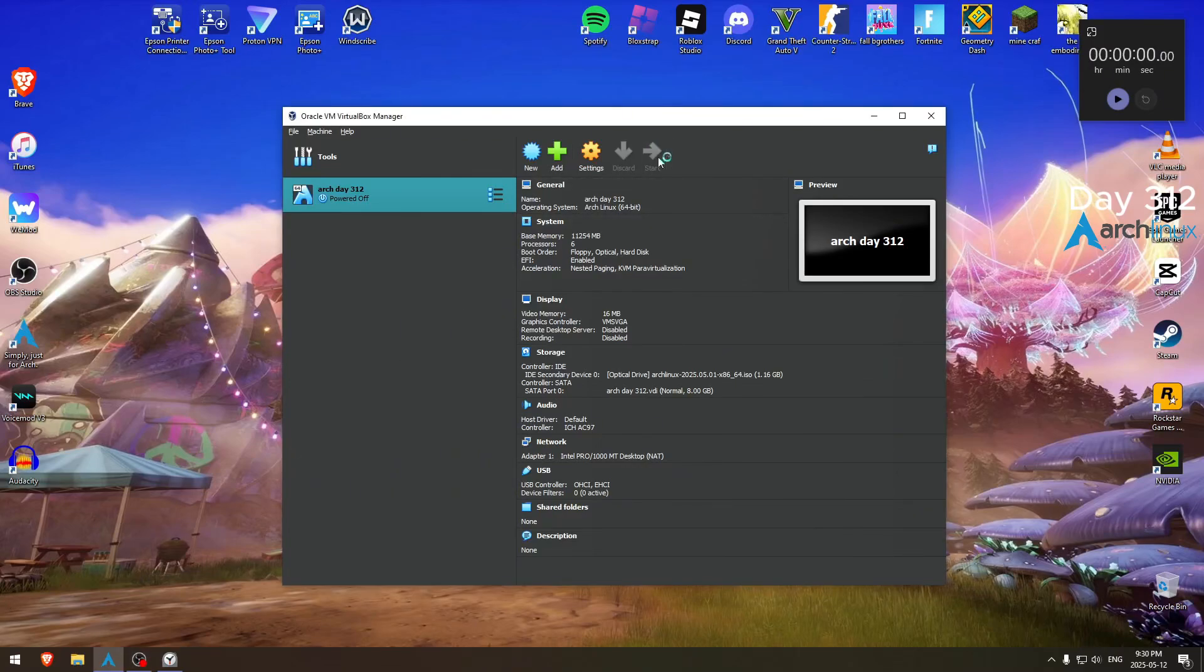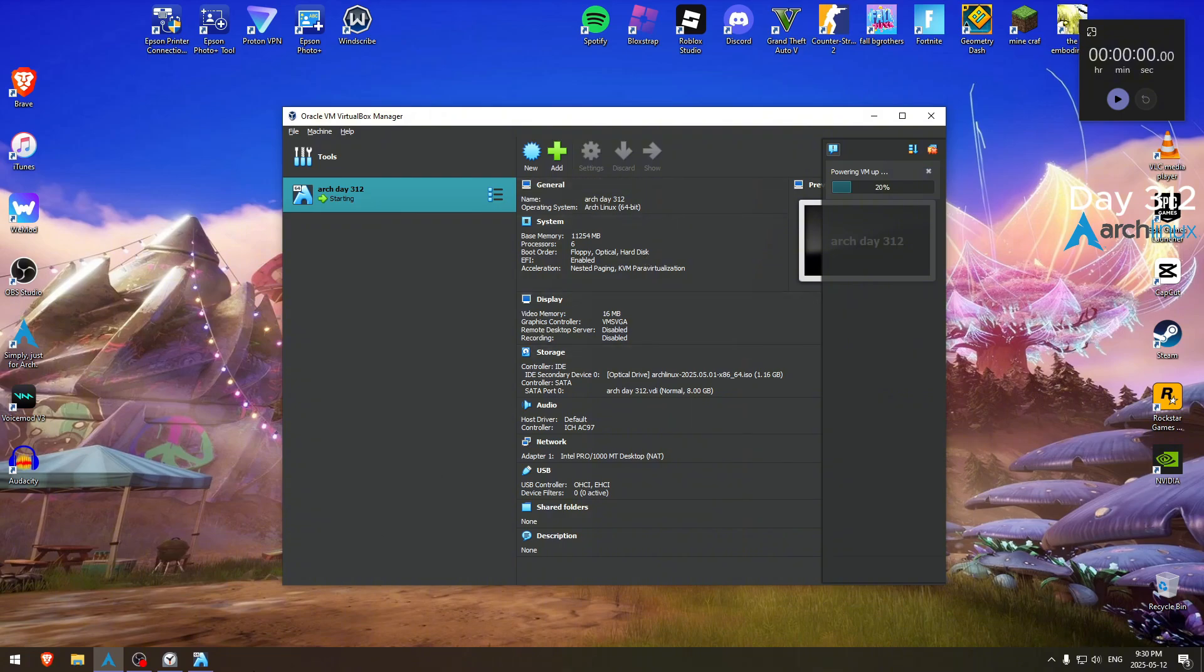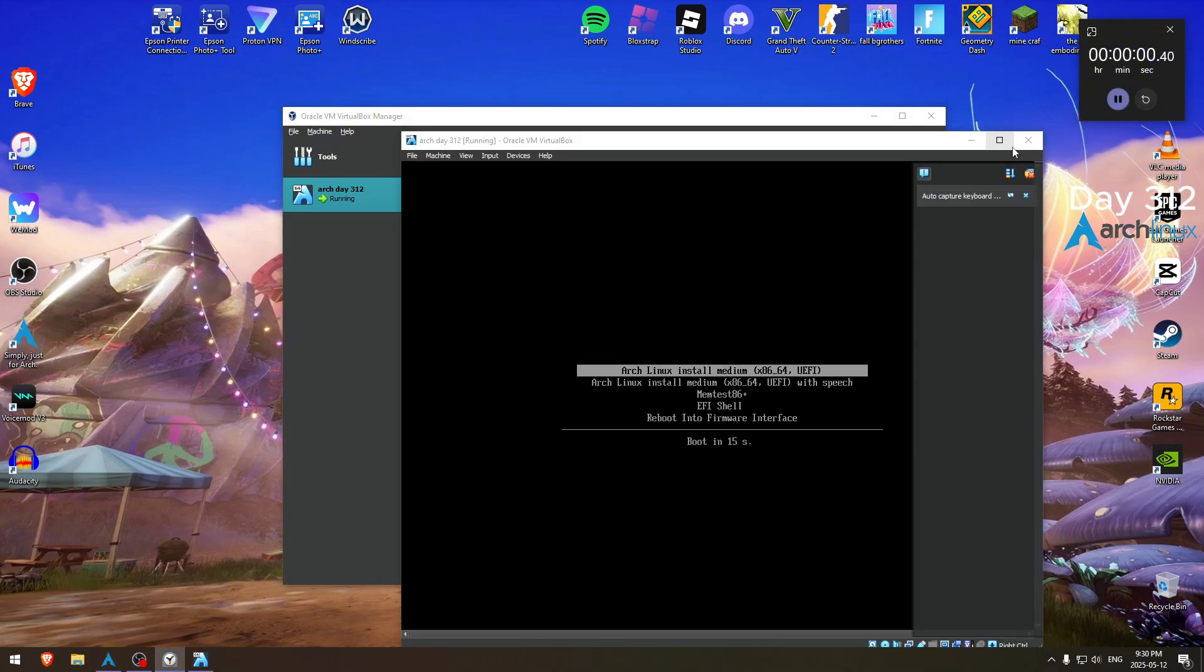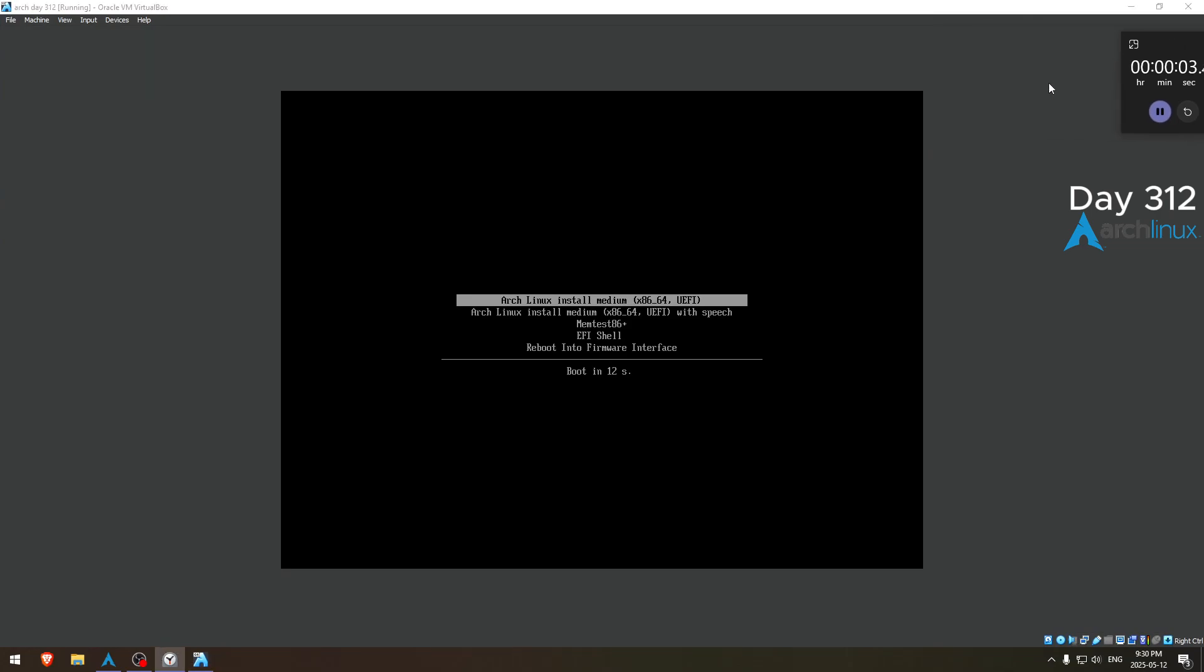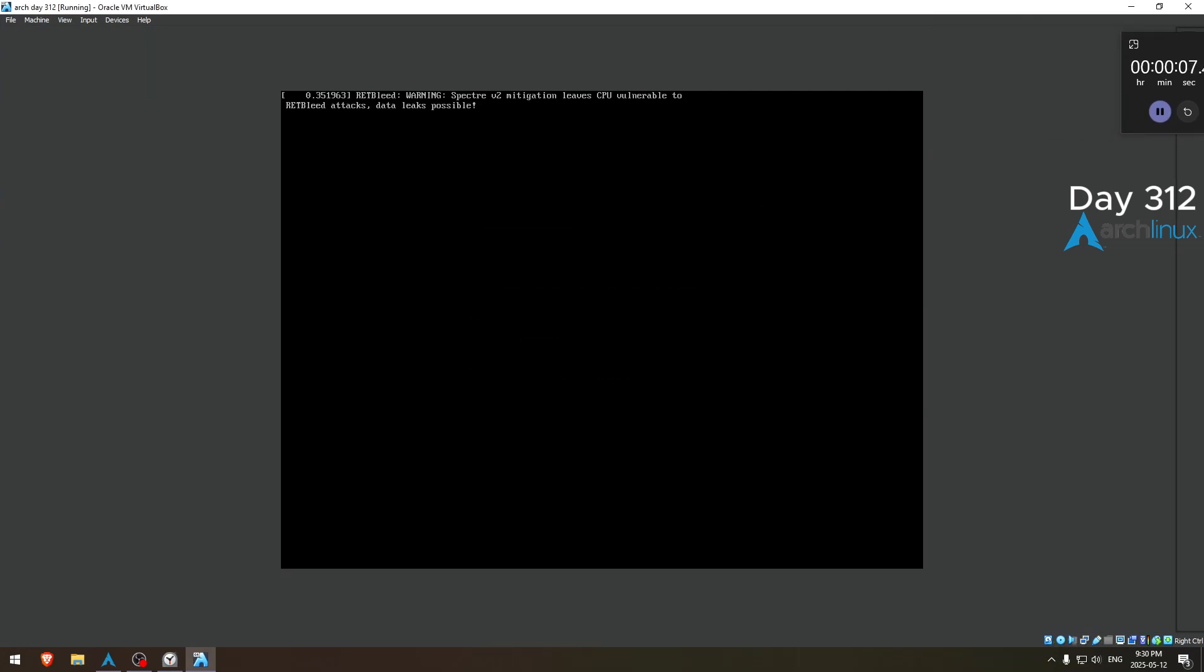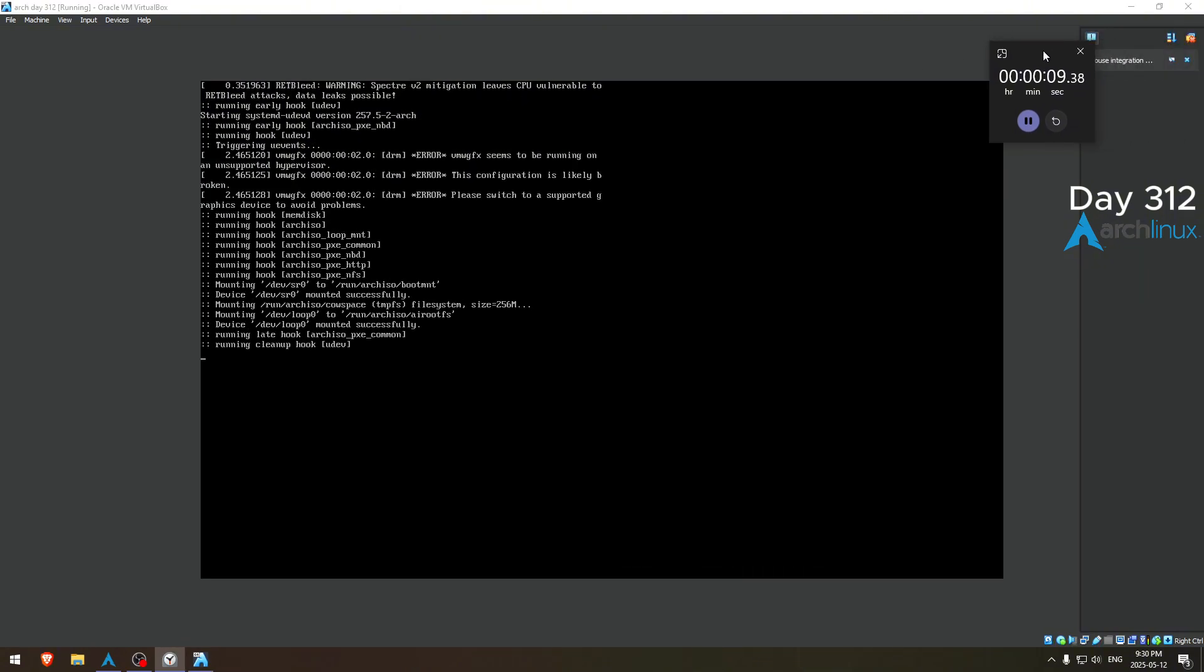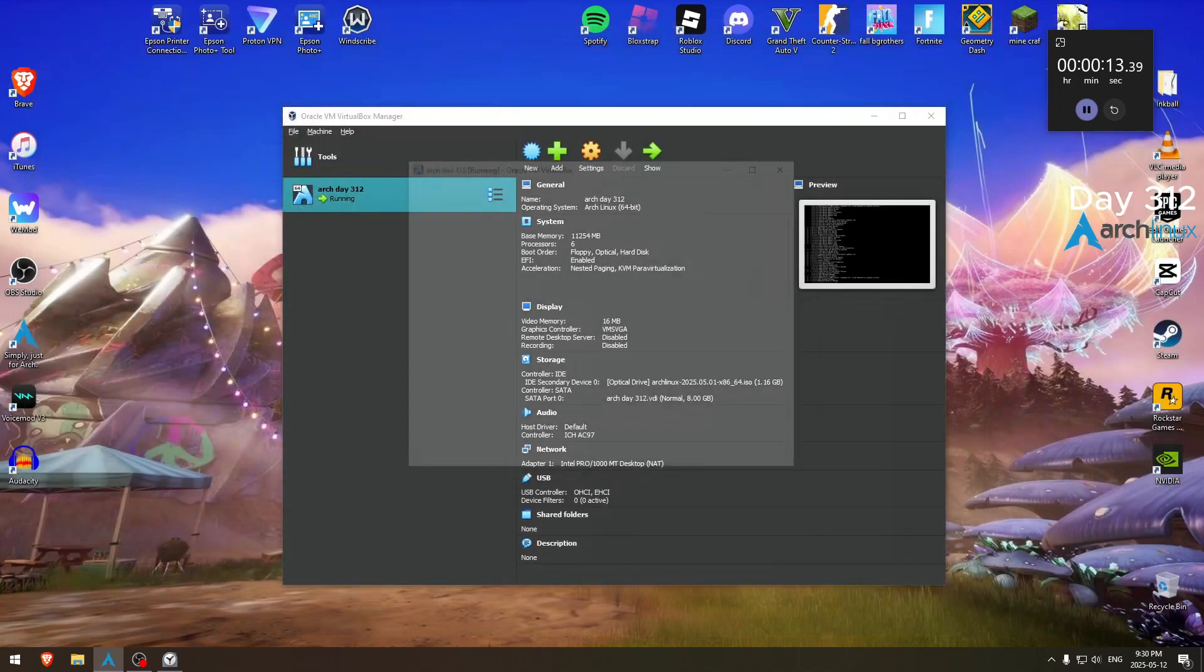Hey everyone, today is day 312, 9:30 PM, May 12th, Monday. We had school again. I did not want school, no thank you. But I mean, that's how it works. I didn't want to go to school today, but I had to, sadly.